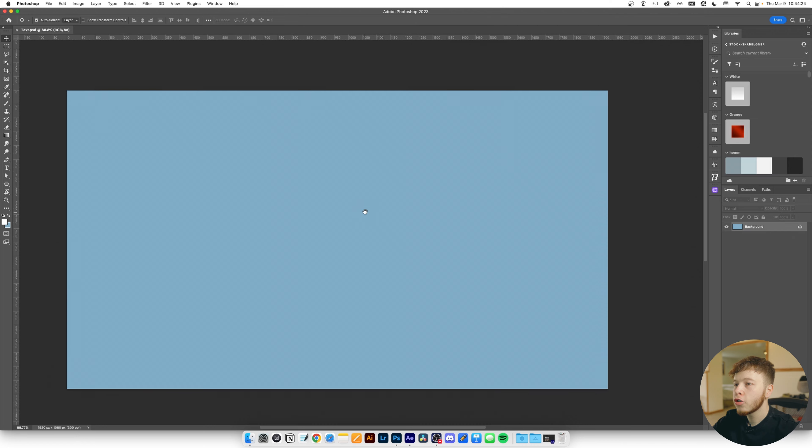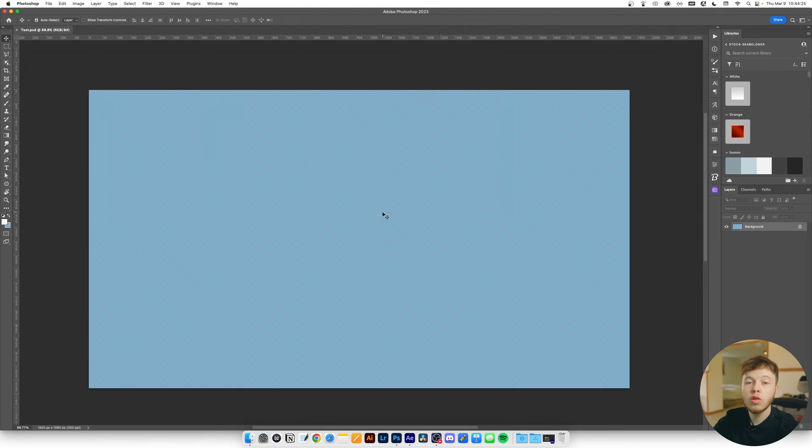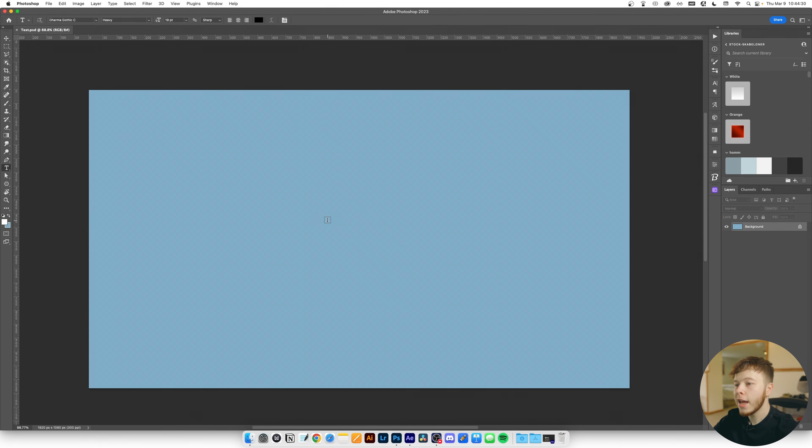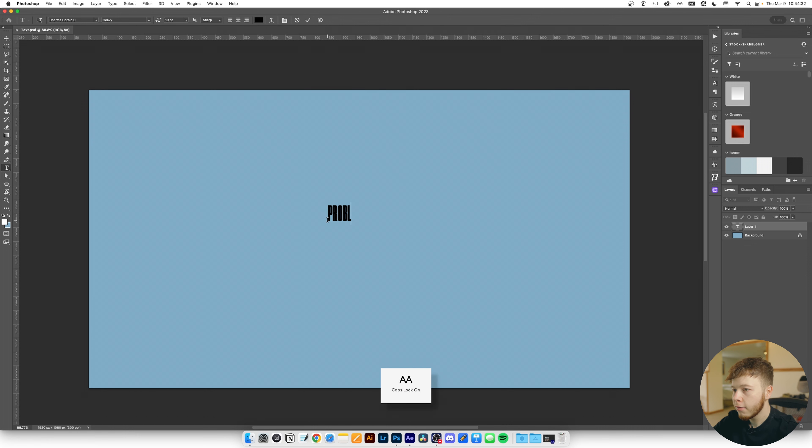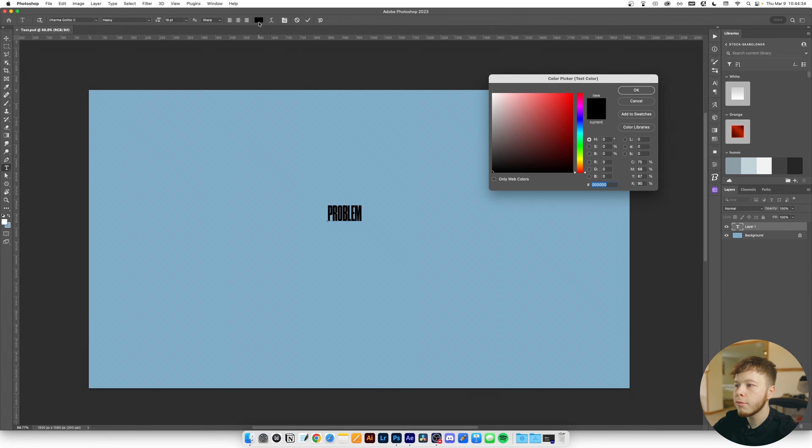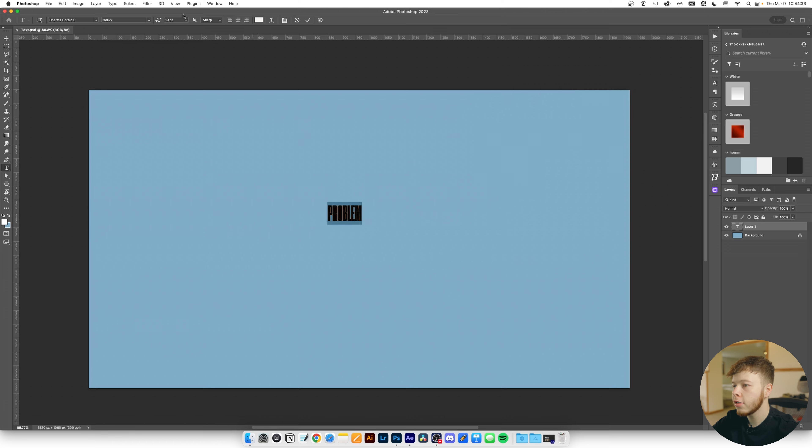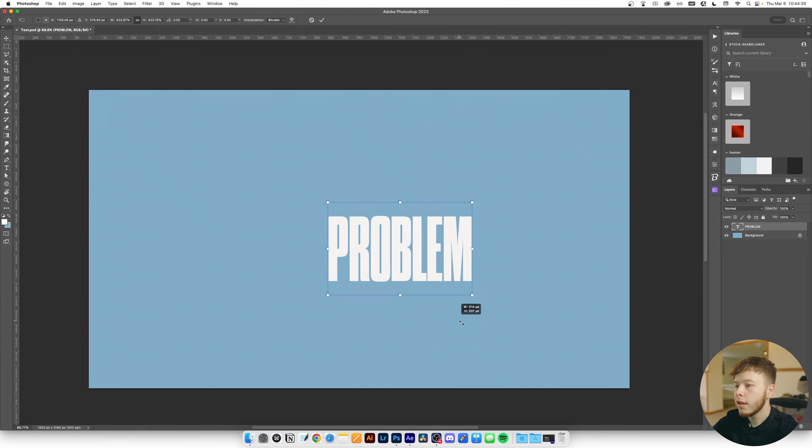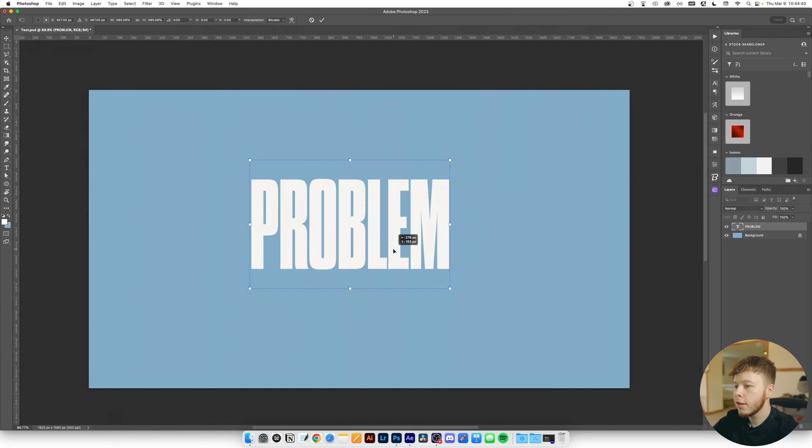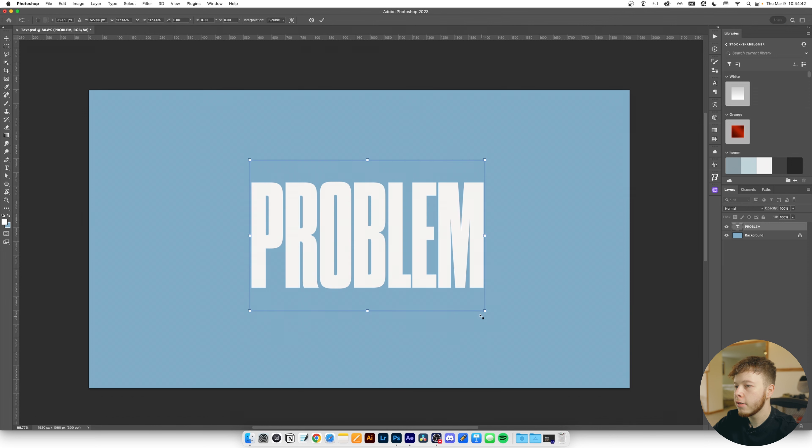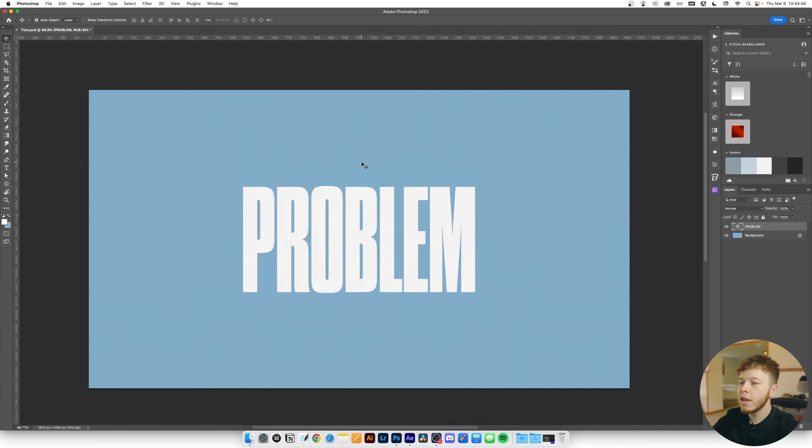So inside of Photoshop I have a 1920 by 1080 canvas and we're going to start off by creating a text layer. I'm just gonna put problem in here and I'm just gonna change the color of this text to a little off-white. This is gonna be our main text and we can make this pretty big, make it whatever size you need it to be.